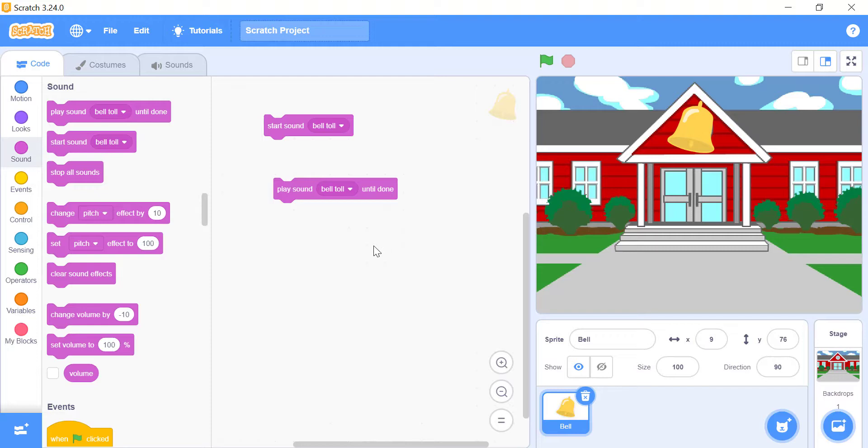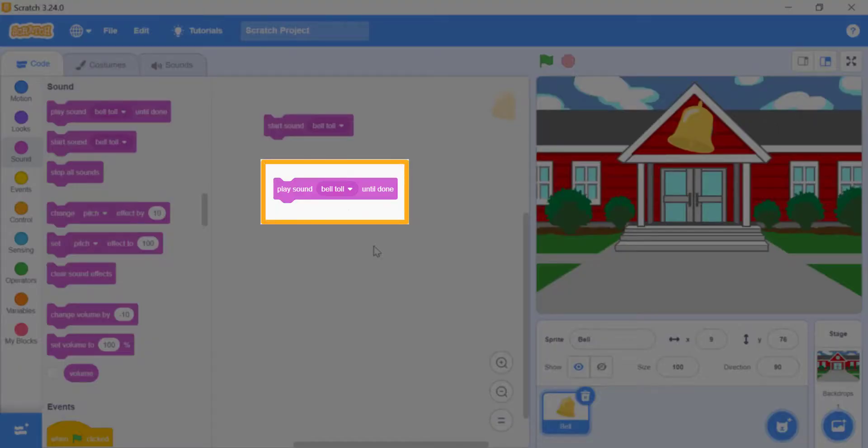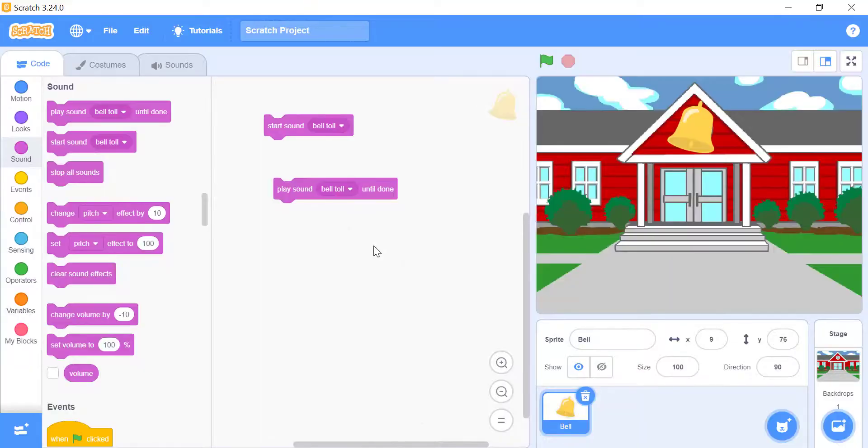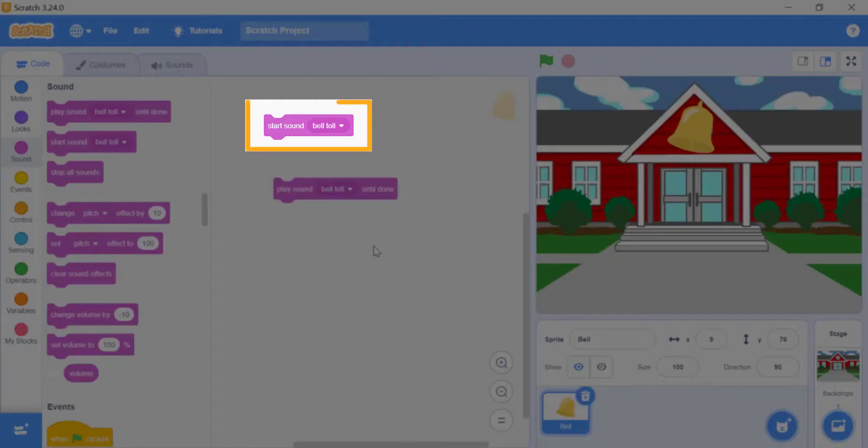If you want to finish the entire sound before playing the next block, use the play sound underscore until done block. If you want to play a sound, and then move to the next block right away, you can use the start sound underscore block.